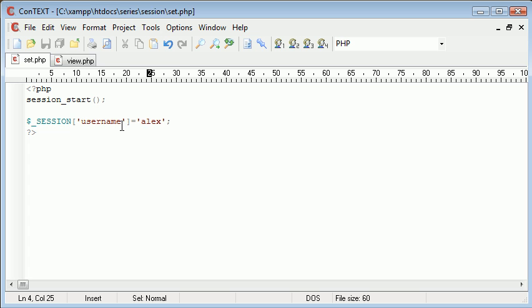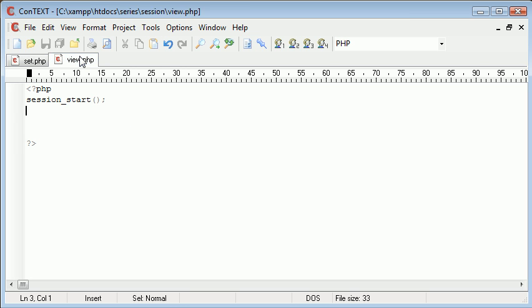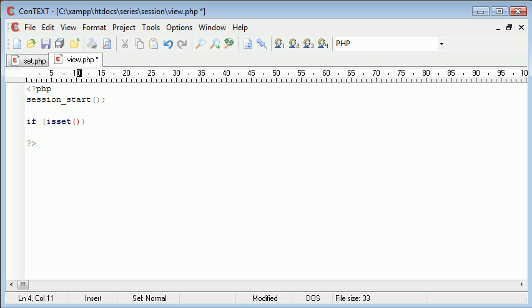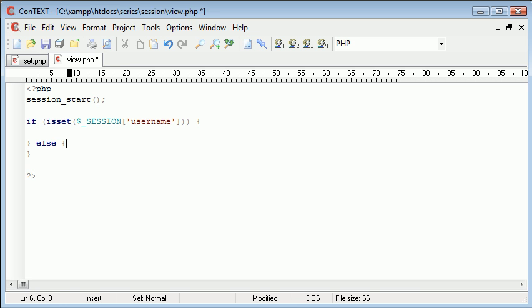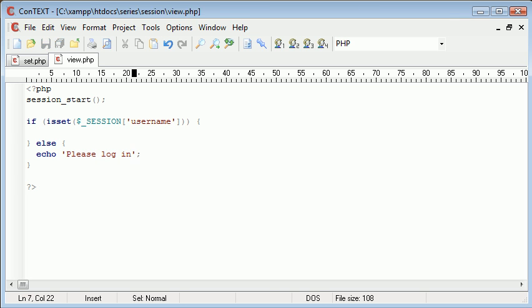Now in view.php I want this file to be something that you have to be logged in to view. So I can just start up an if statement and say if isset($_SESSION['username']) and I can say if it is set we can do something in here, meaning they're logged in because the session has been set, otherwise echo please log in.